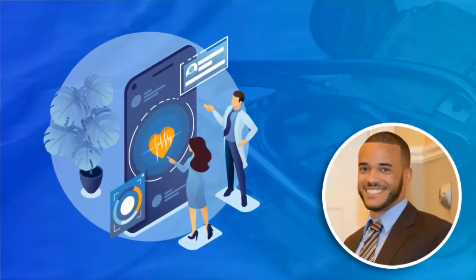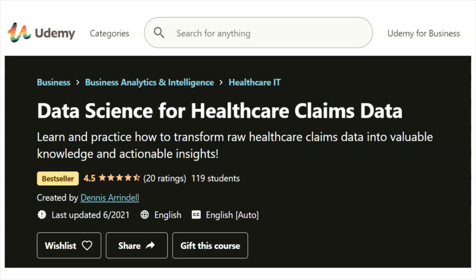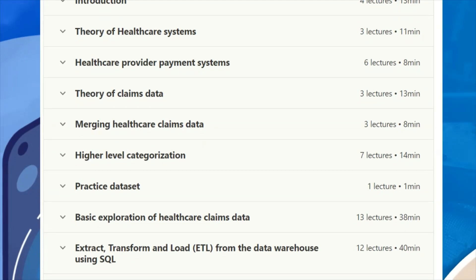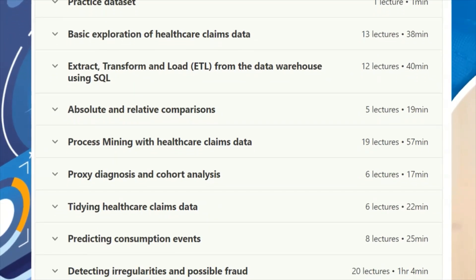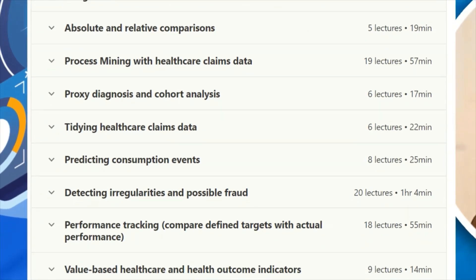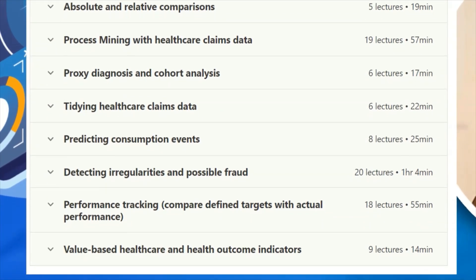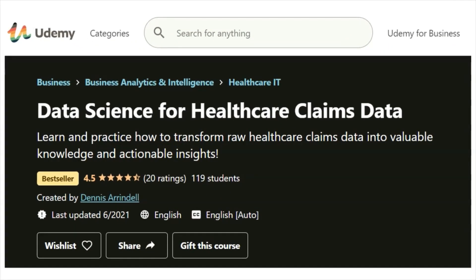If you're interested in learning more in-depth information about healthcare claims data, then you should definitely check out my online course about data science for healthcare claims data. This course contains hours of lectures covering both theoretical knowledge as well as hands-on practical activities. Click on the link in the description of this video to access this course.